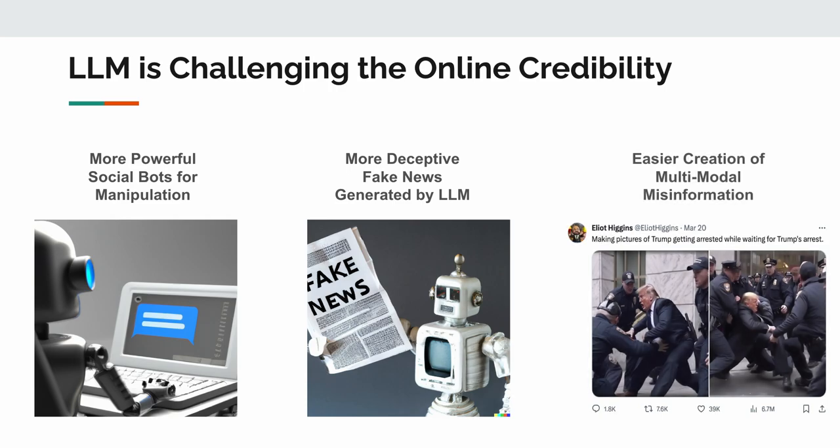The third one is the easier creation of multimodal misinformation. Multimodal AIGC models can enable the manipulators to easily generate or retrieve whatever images that they need to support their narratives.